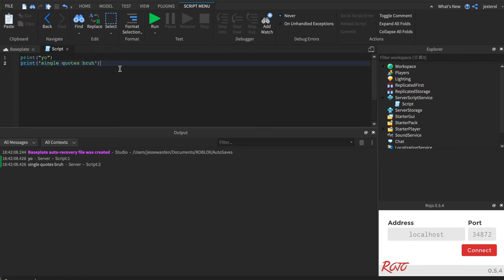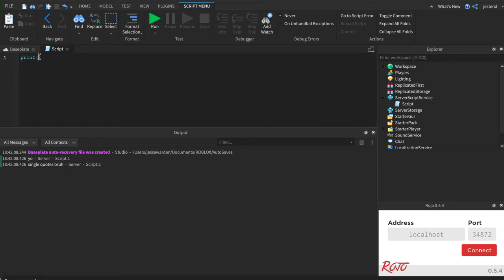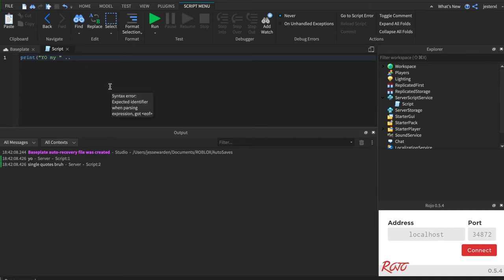Strings can also do math, craziness, right? You can go yo, ma, and then space, and then dot dot. So think of that as plus. So say yo, ma, brudda. And actually, you know what we'll get rid of the space. And see that dot dot? We'll hit run.